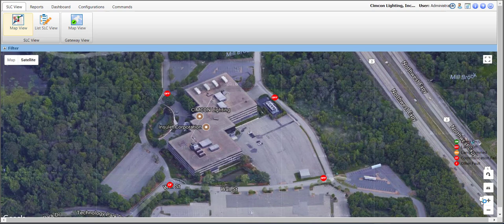In today's lesson, we're going to walk through how to turn on, turn off, or dim lights within the CMS system.